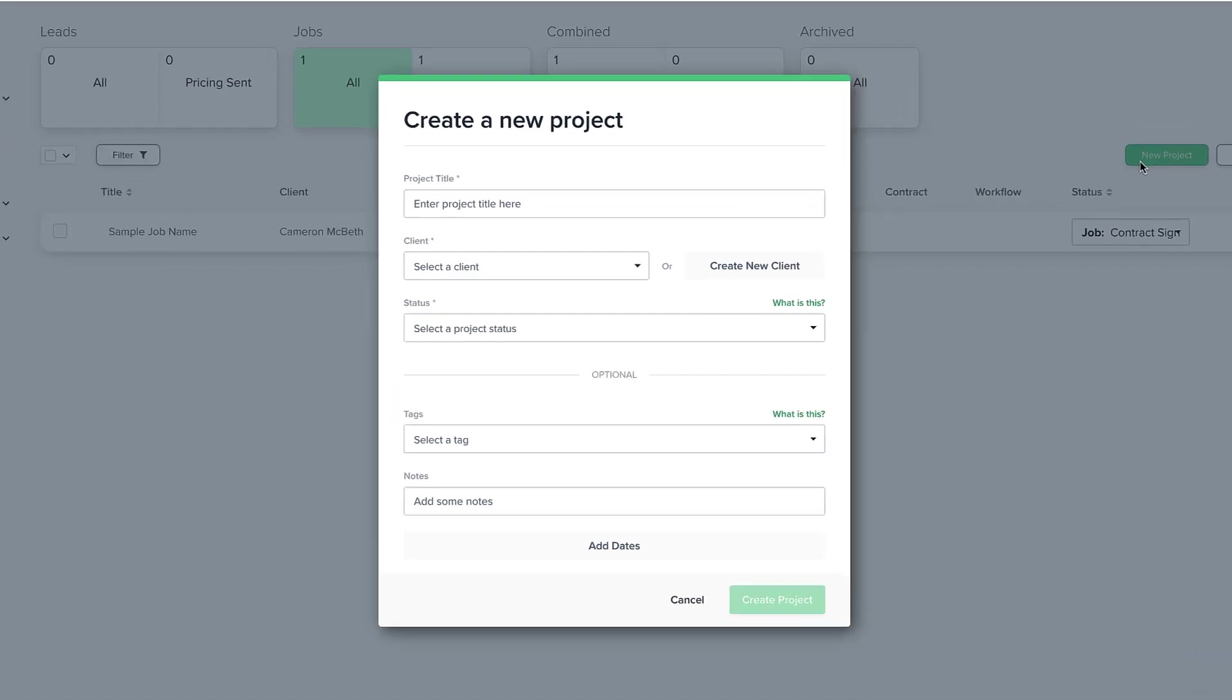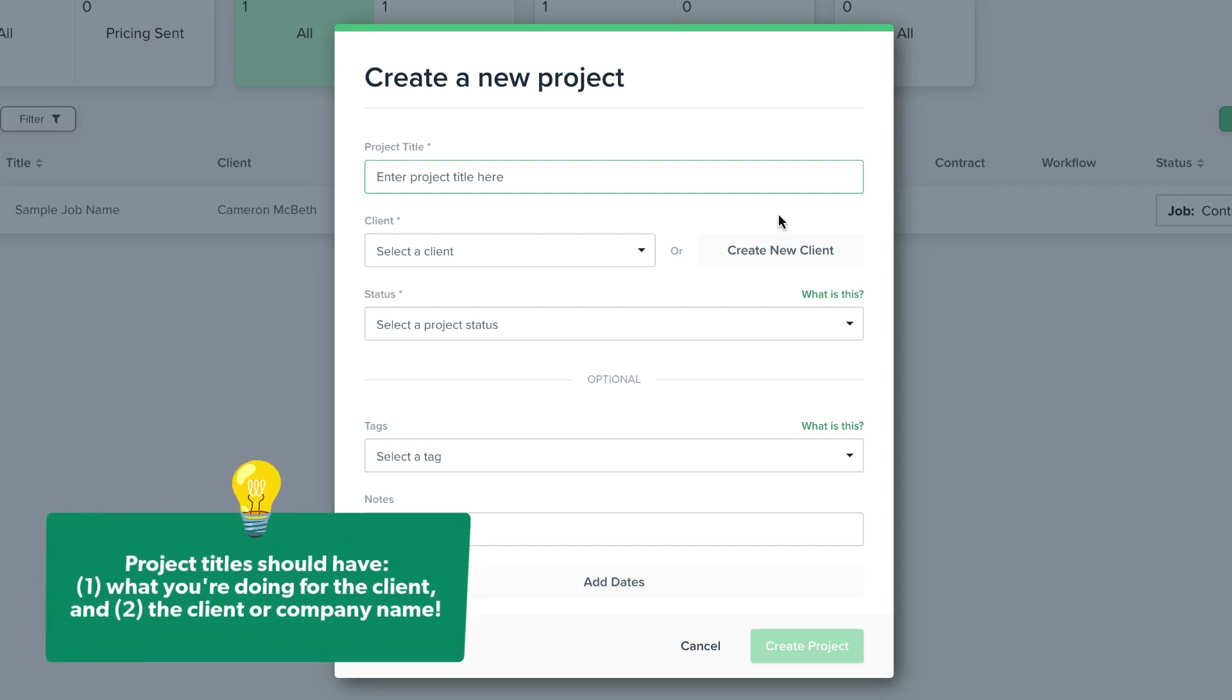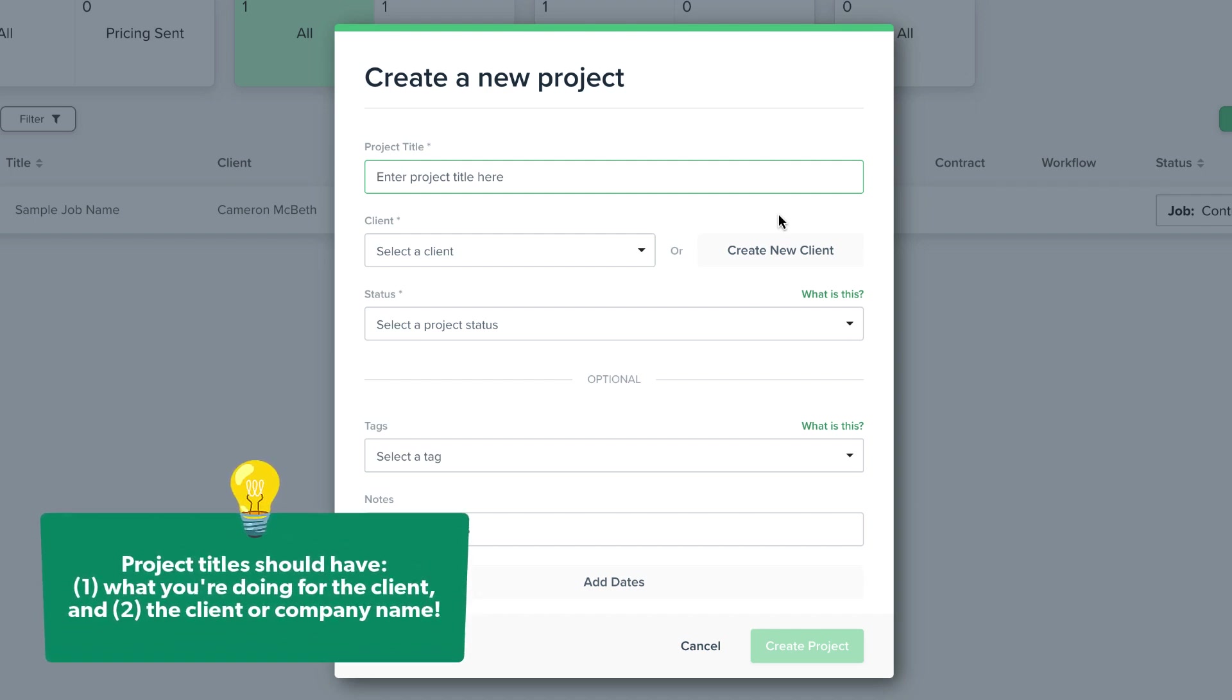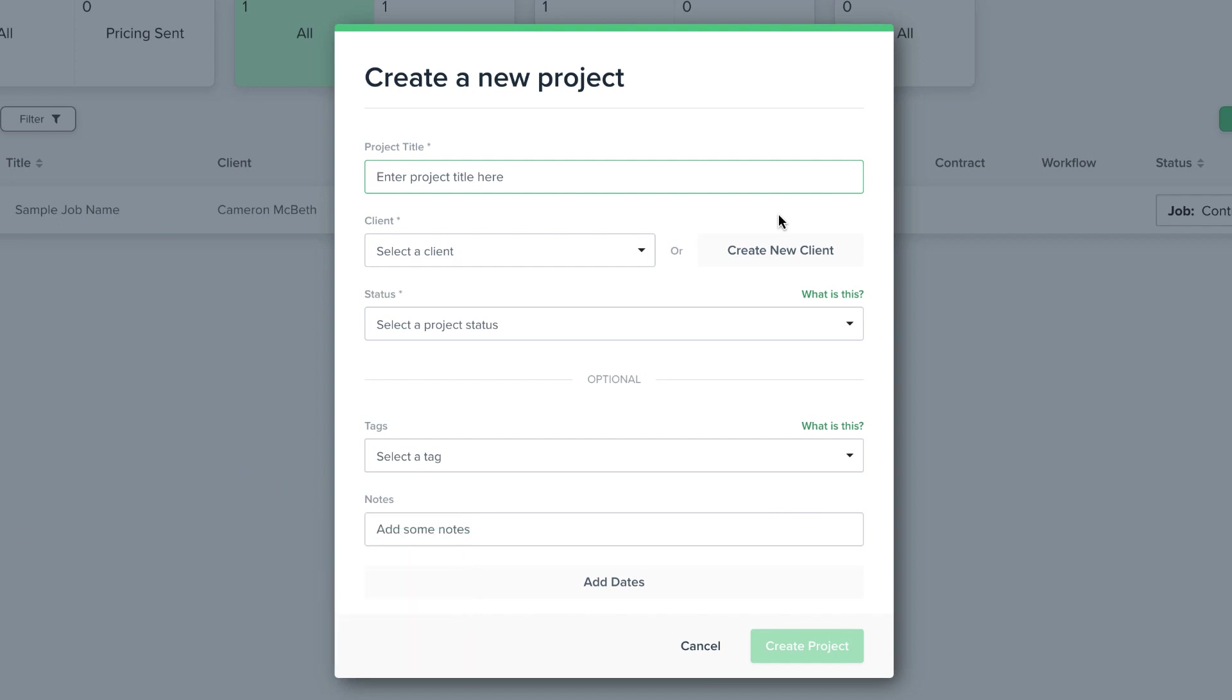The first thing we'll do is title the project. When titling projects, I recommend including one, what you're doing for the client and two, the client's name or company name. So I'll put 3 month coaching program, Cameron Macbeth.